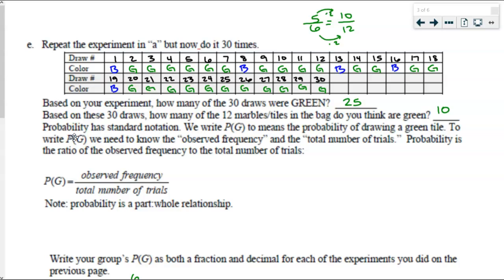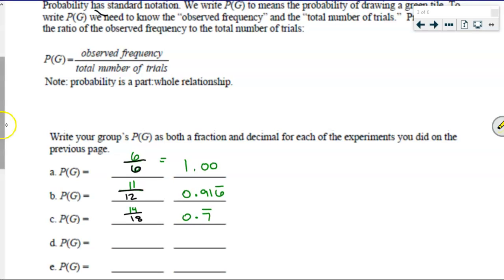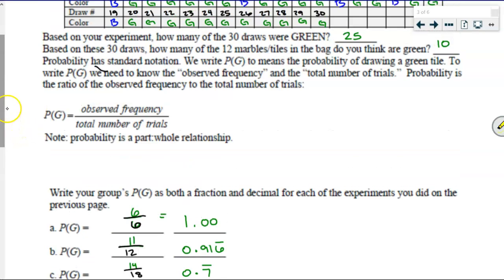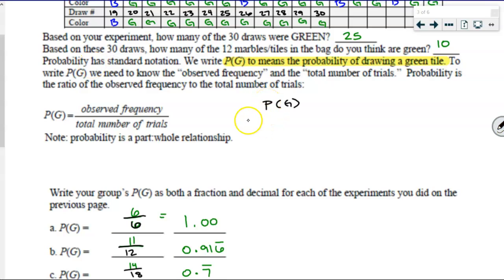Probability has the standard notation of P of something. So we write P parentheses something. What did our G represent throughout this whole experiment? Green. So P parentheses G means the probability of drawing a green tile. P of G — we say 'probability of,' and then whatever is in parentheses, that's what we say: the probability of drawing a green. That's what that means.